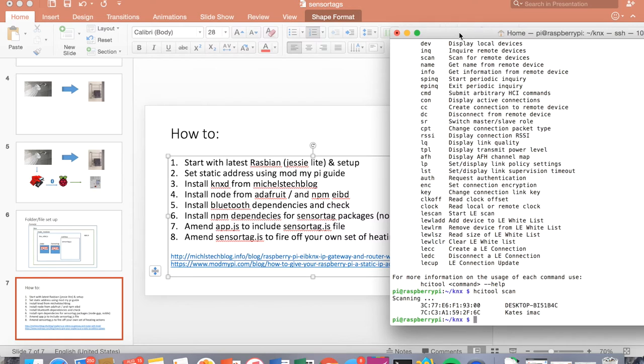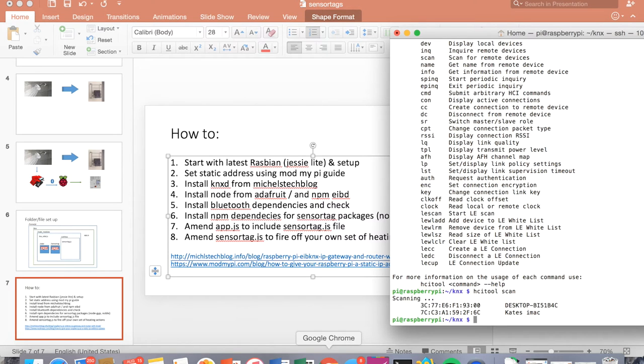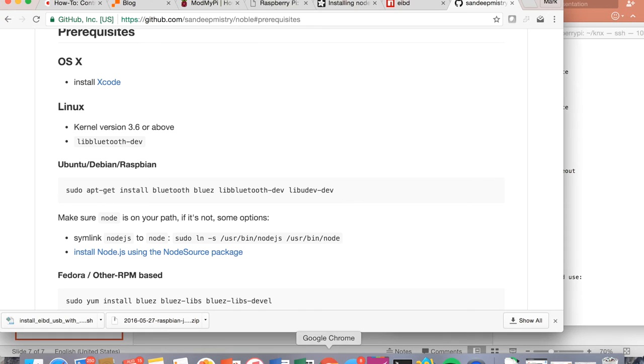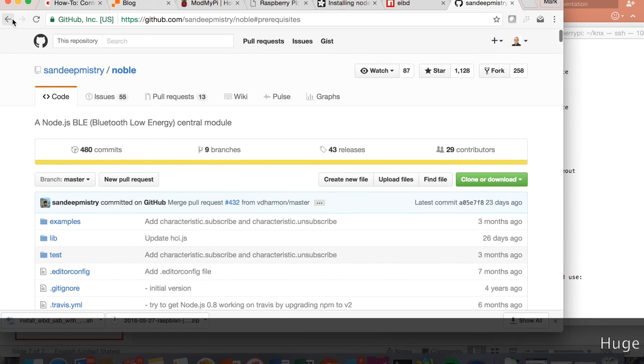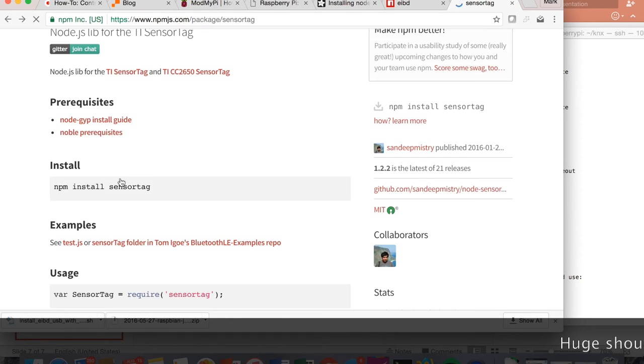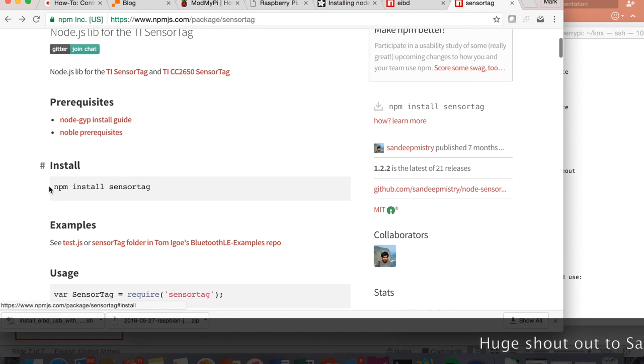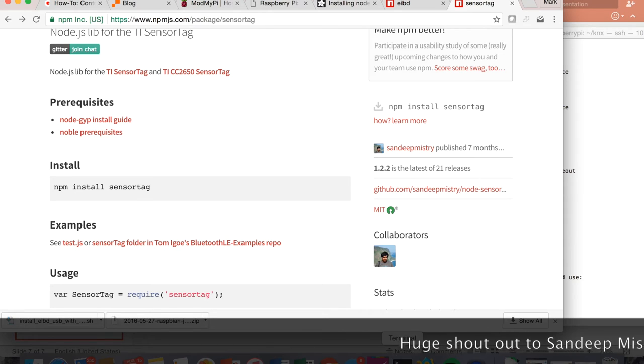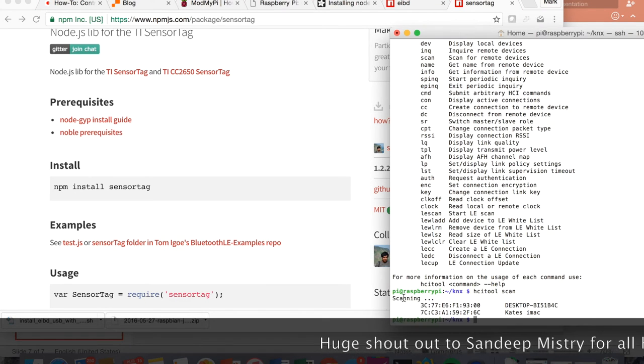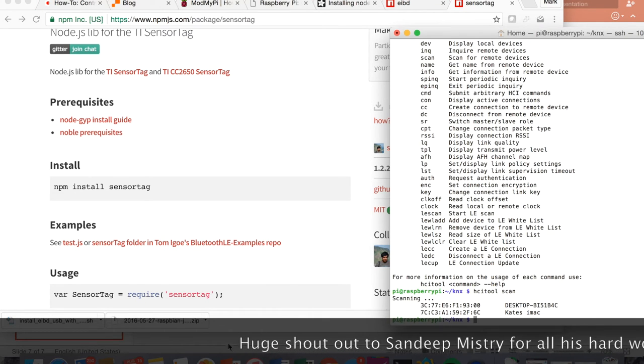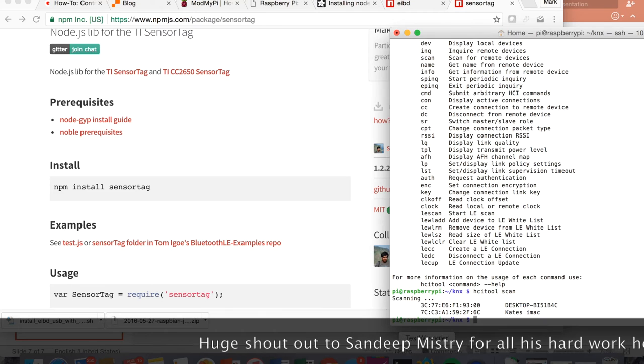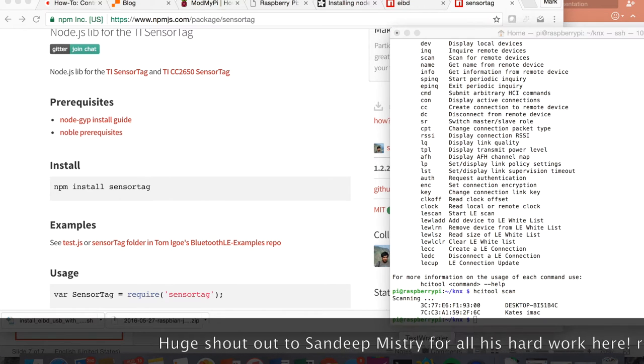But if you're using, most of the issues that I came across were all related to my use of an old Wheezy distribution, which didn't work very well. So then you have to NPM install sensor tag. And so you've got the prerequisites and then the install. And then you should be ready to go. So I'll just run you through the code.